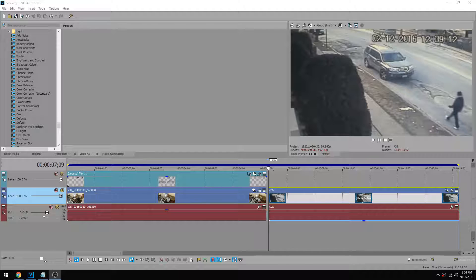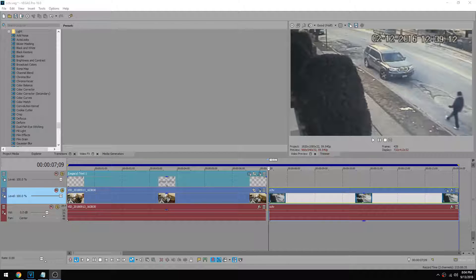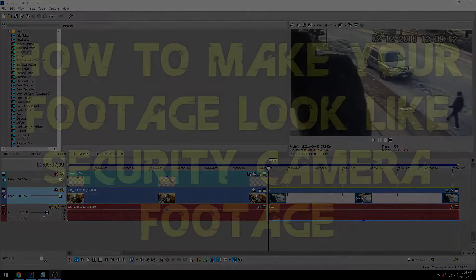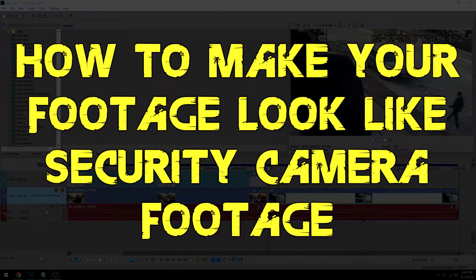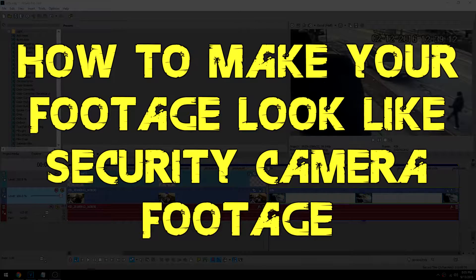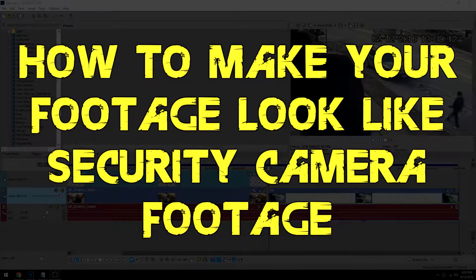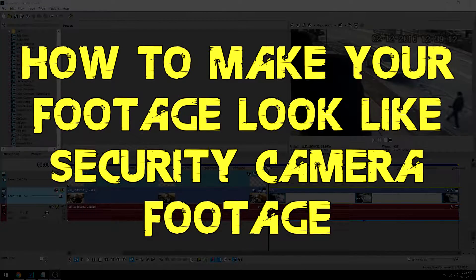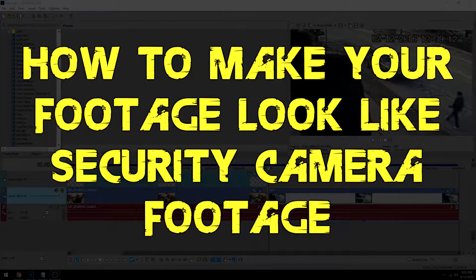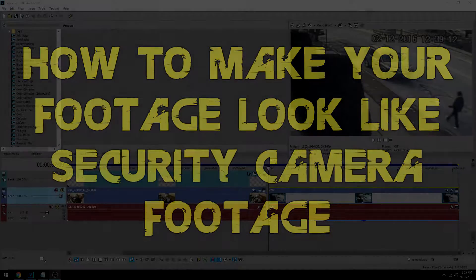Hey everybody, what's going on? Josh here with Scrapyard Films and today I got another Magix Vegas Pro 16 tutorial. I'm gonna be showing you how to make your footage look like it was shot through a security camera. You know those old CCTV cameras that looked like they were recorded on a VCR. Well I'm gonna be showing you how to do that.